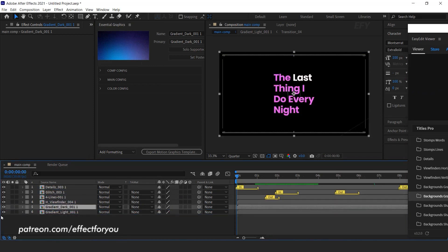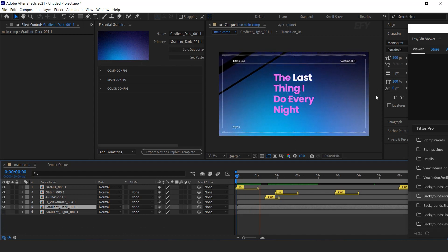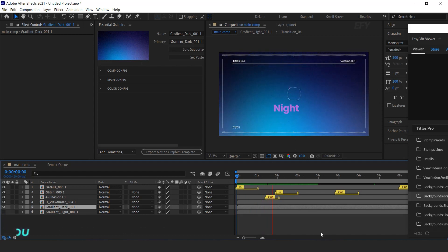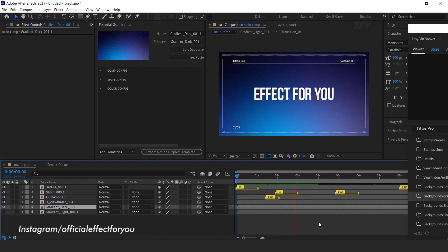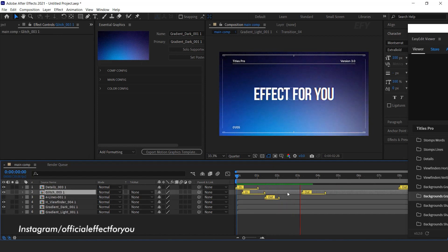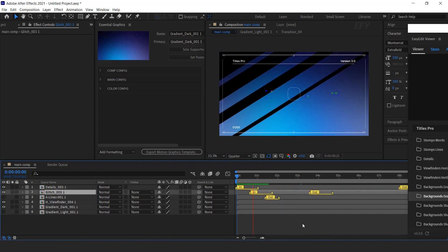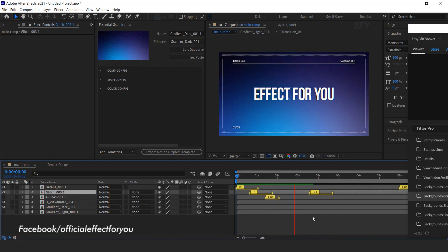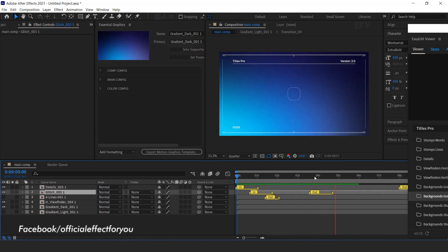See how easily and fast you can create any scene and titles with the help of Titles Pro. Cool.